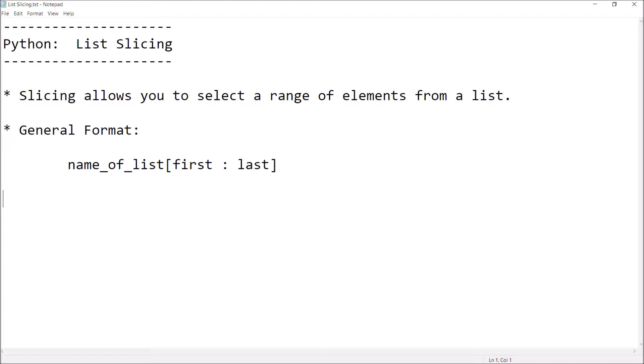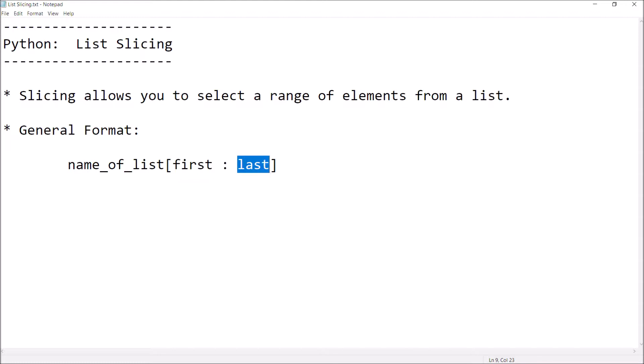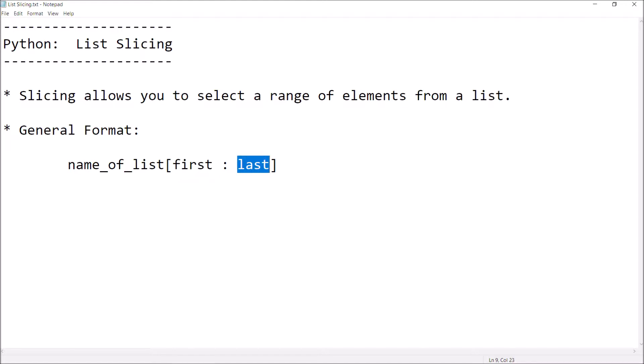Here's the general format, and it's going to be similar to indexing. We're going to reuse that indexing notation where we're going to add a colon. We're going to have the name of the list, then specify the first element we're interested in, follow that with a colon, and then specify the last element we want to go up to, but not including. That'll select a range of elements that includes the first element specified, and goes up to but not including the last element specified.